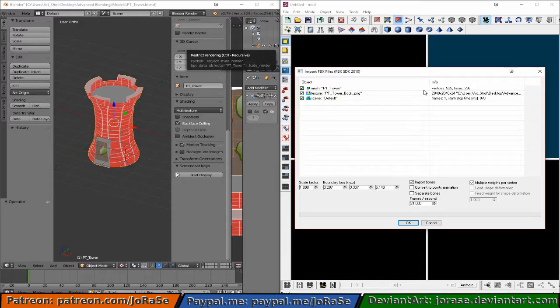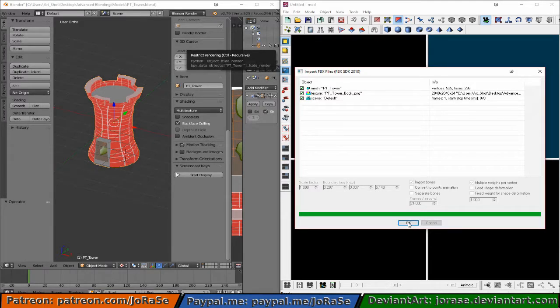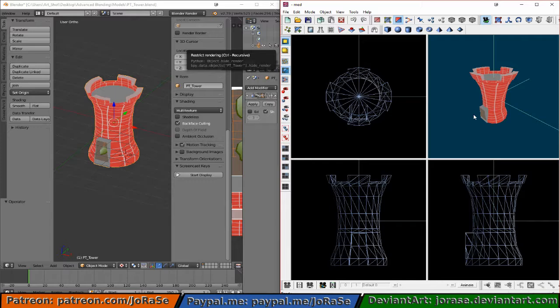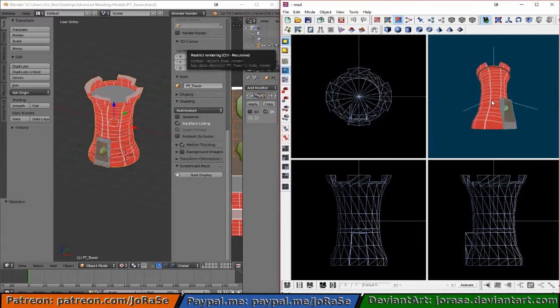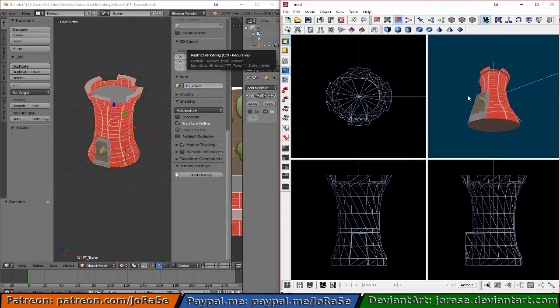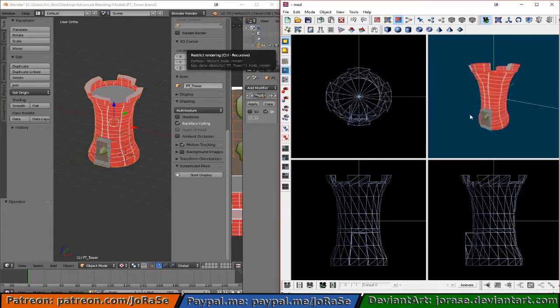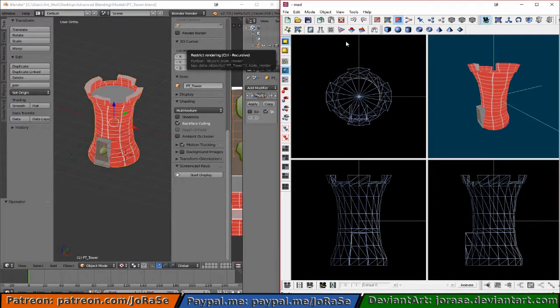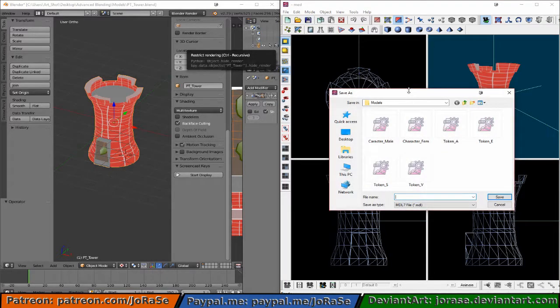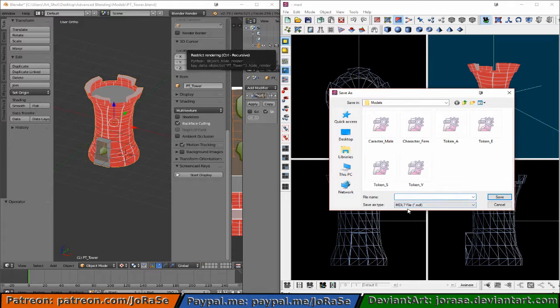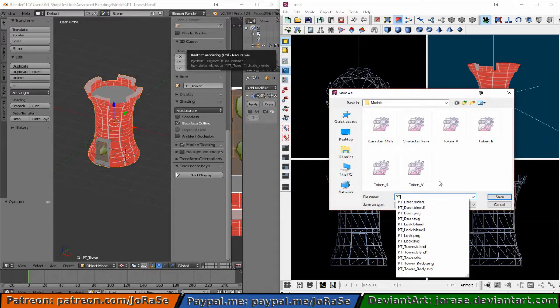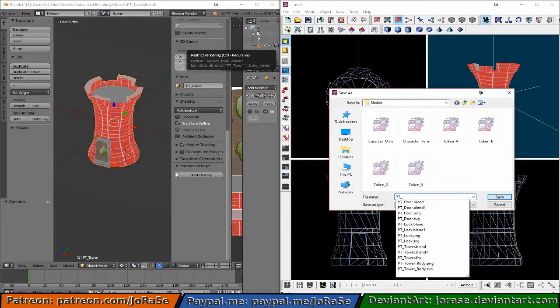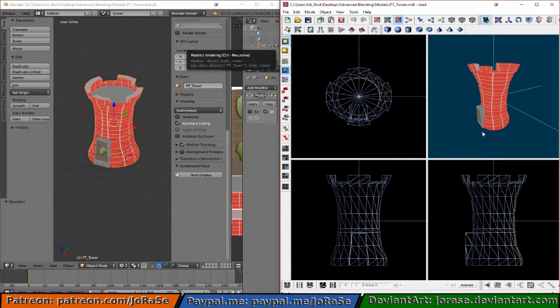The texture file seems to have loaded properly. Alright. Hit OK. And then hit it again. And there we have our model. Let's make sure that inner texture is there. And it is. Alright. So we can now save this. And make sure it's an MDL7 file. Which it is. So this is going to be PT Tower. There we go. That's one. Next up.